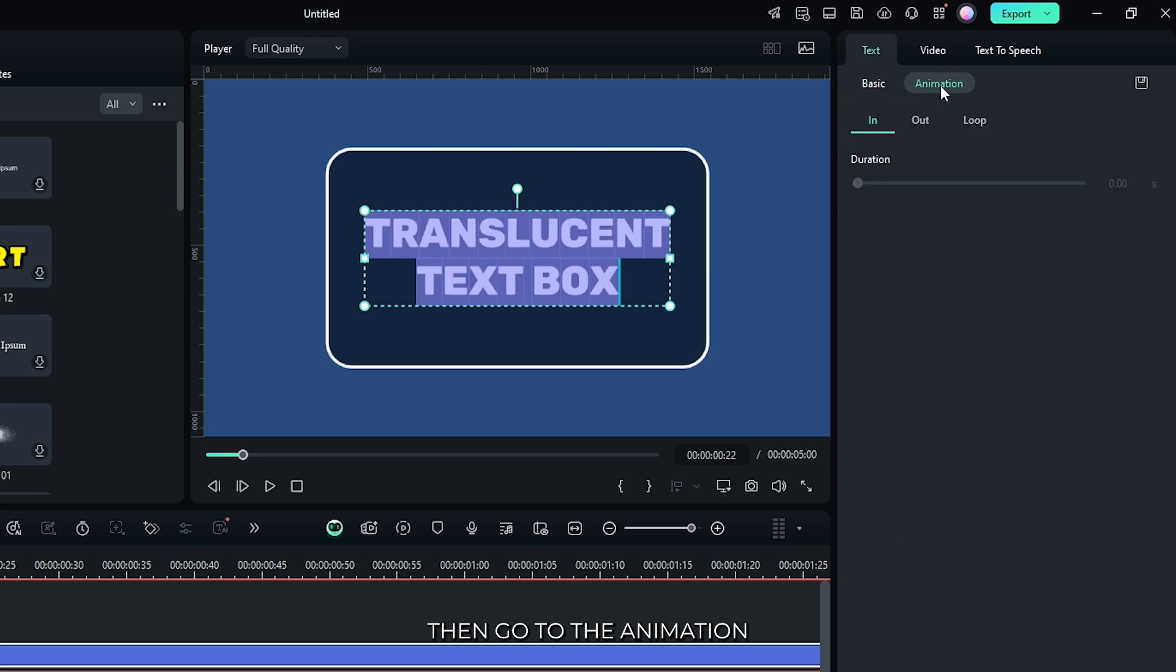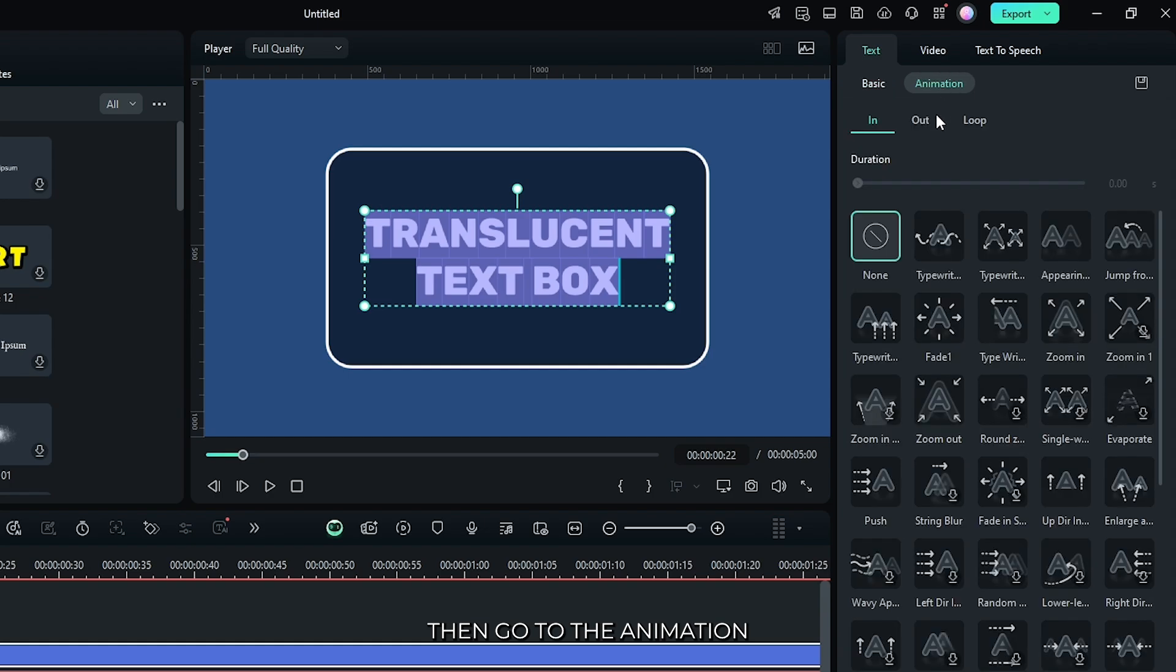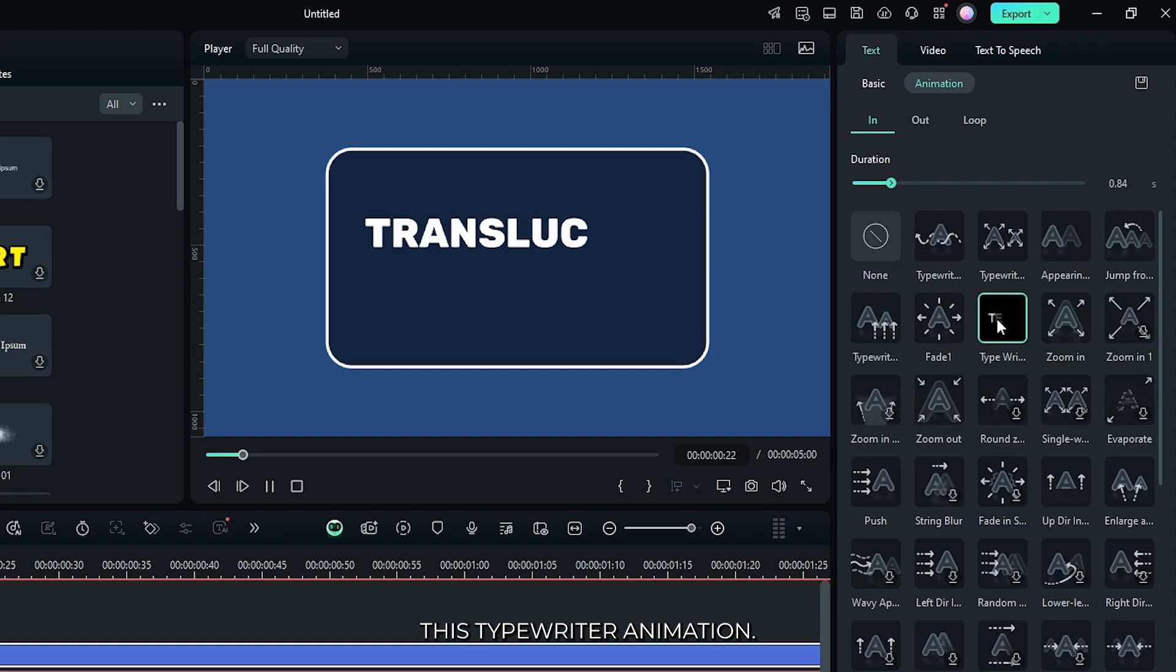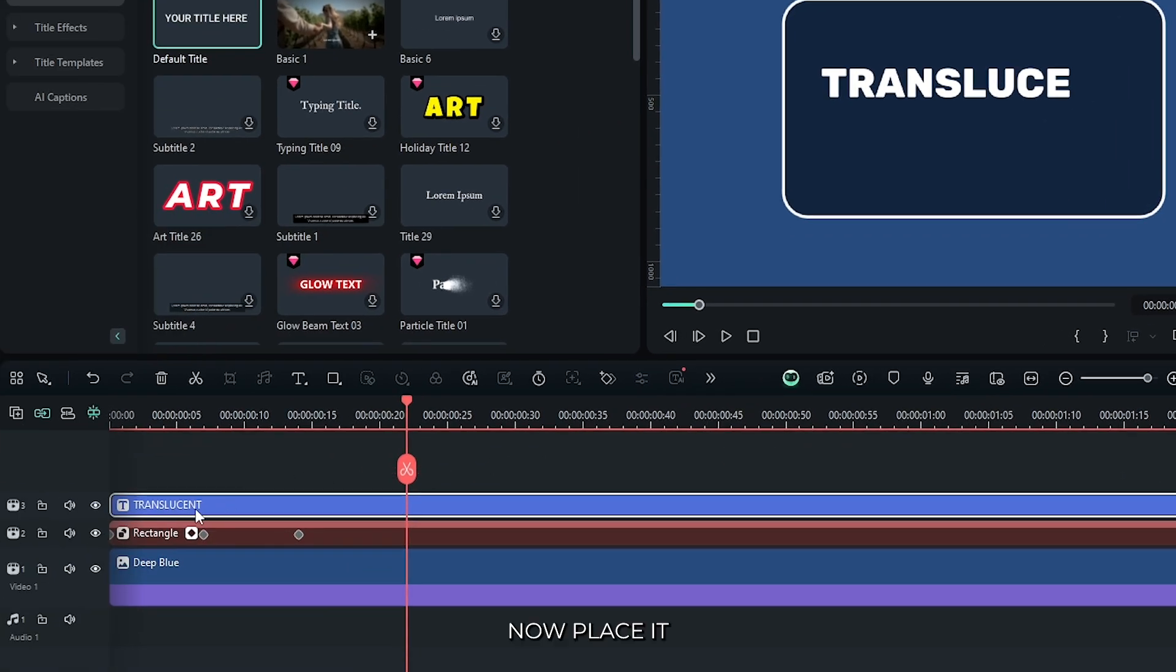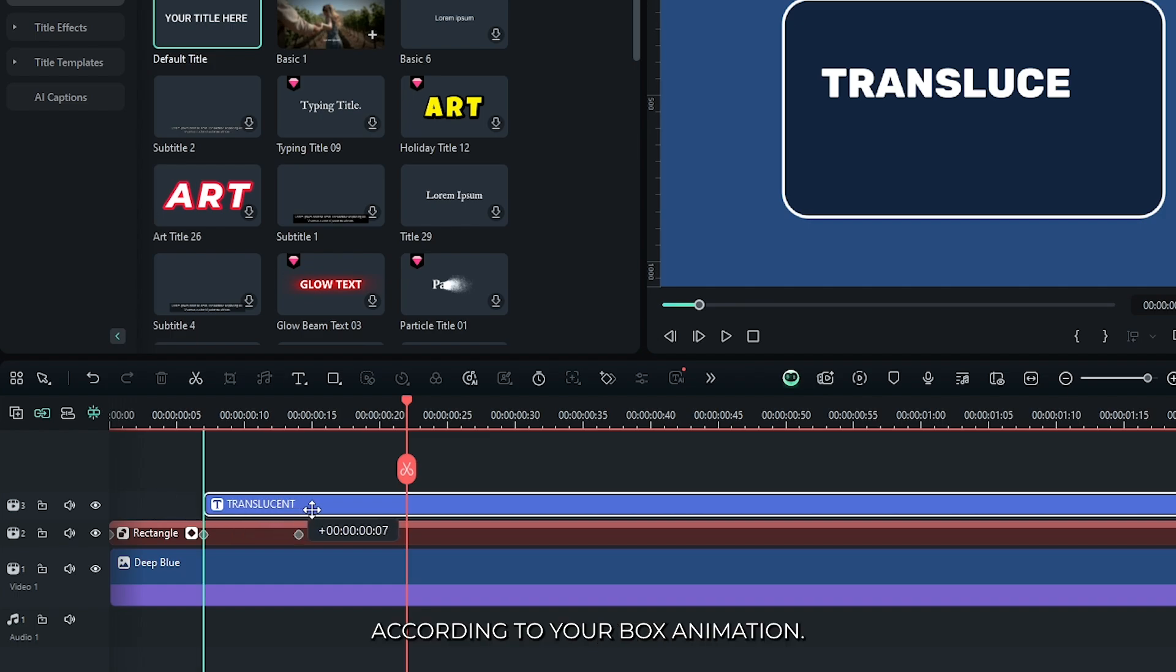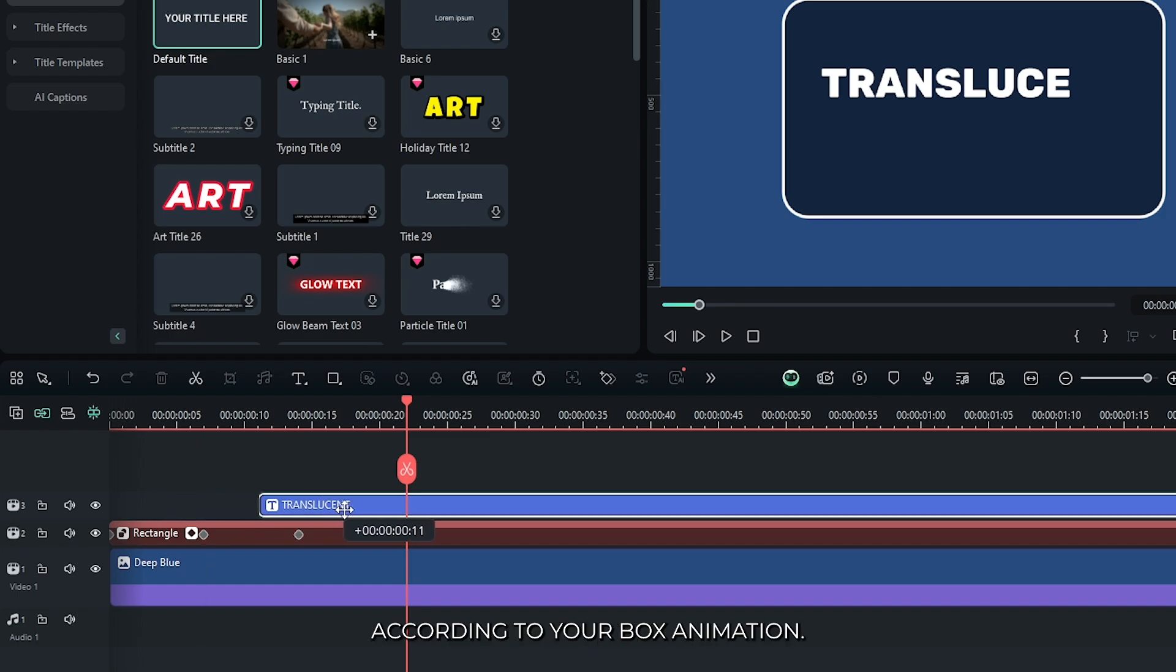Then go to the animation and set this typewriter animation. Now place it according to your box animation.